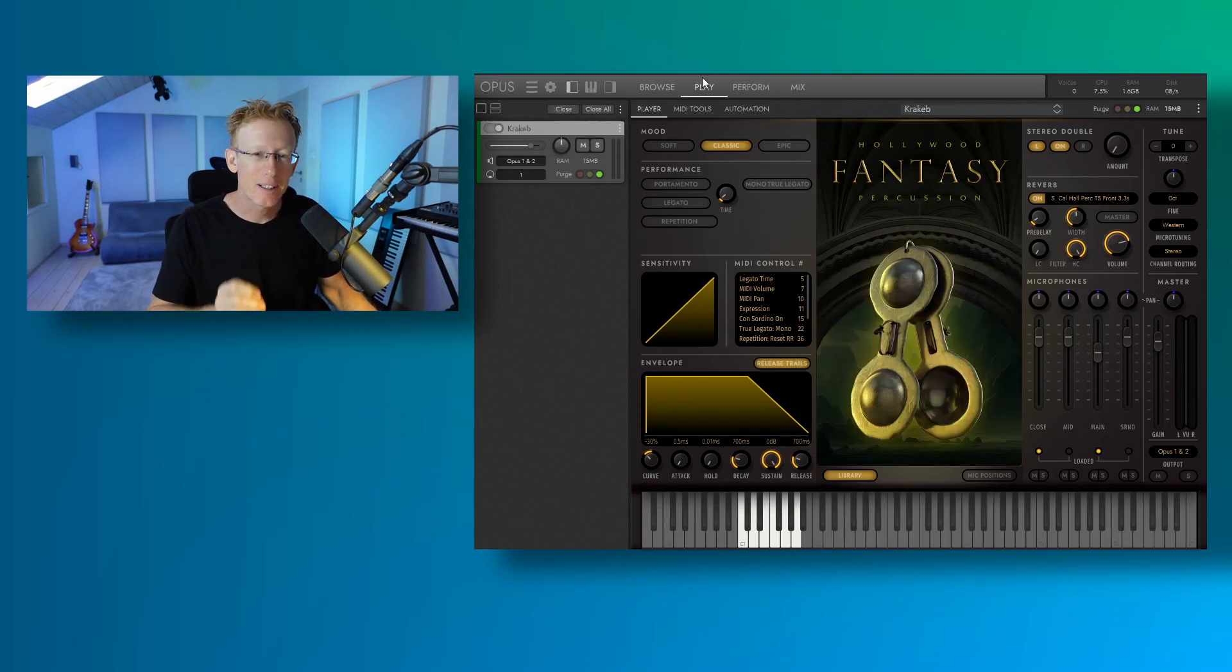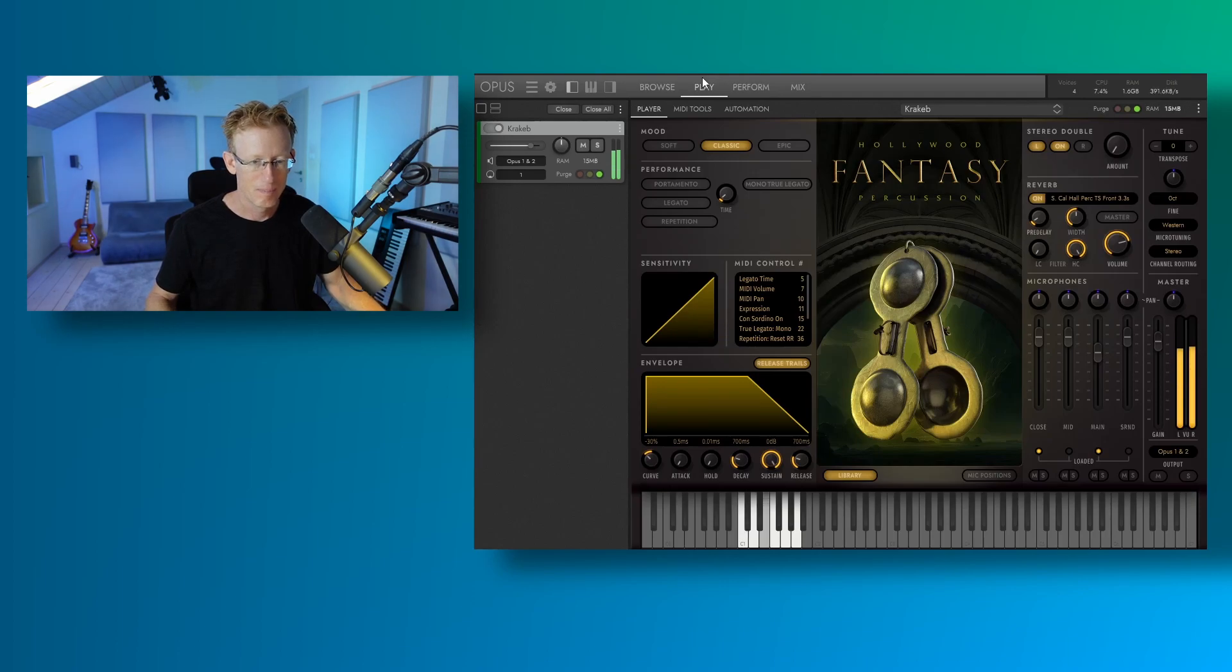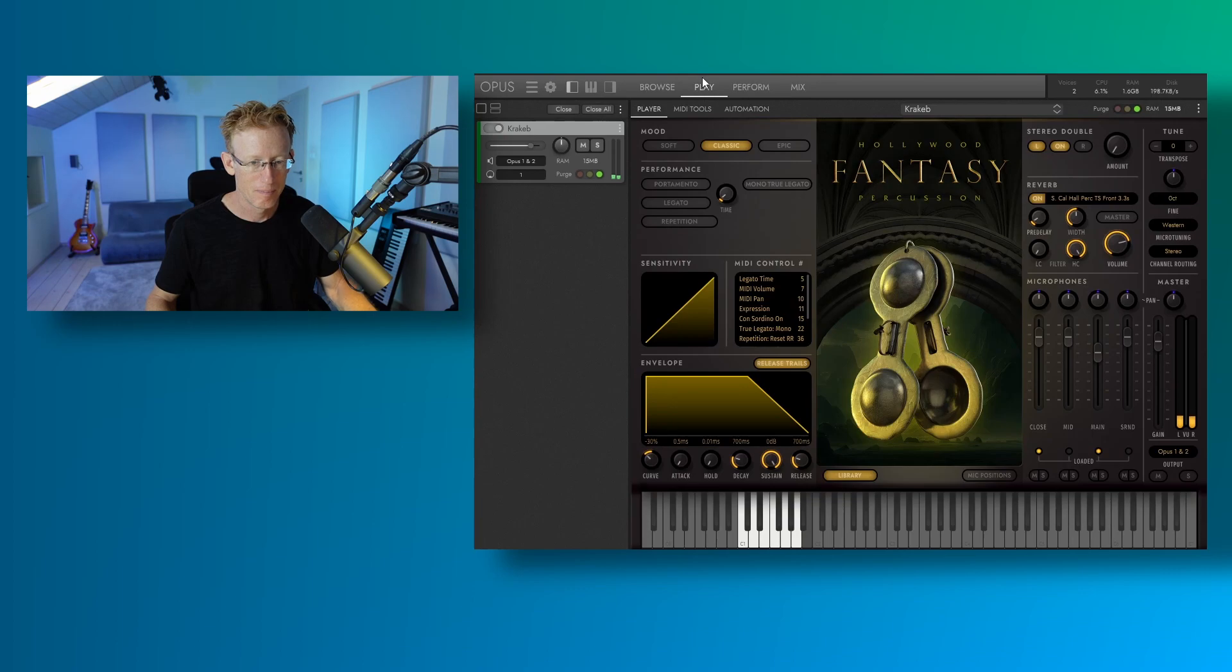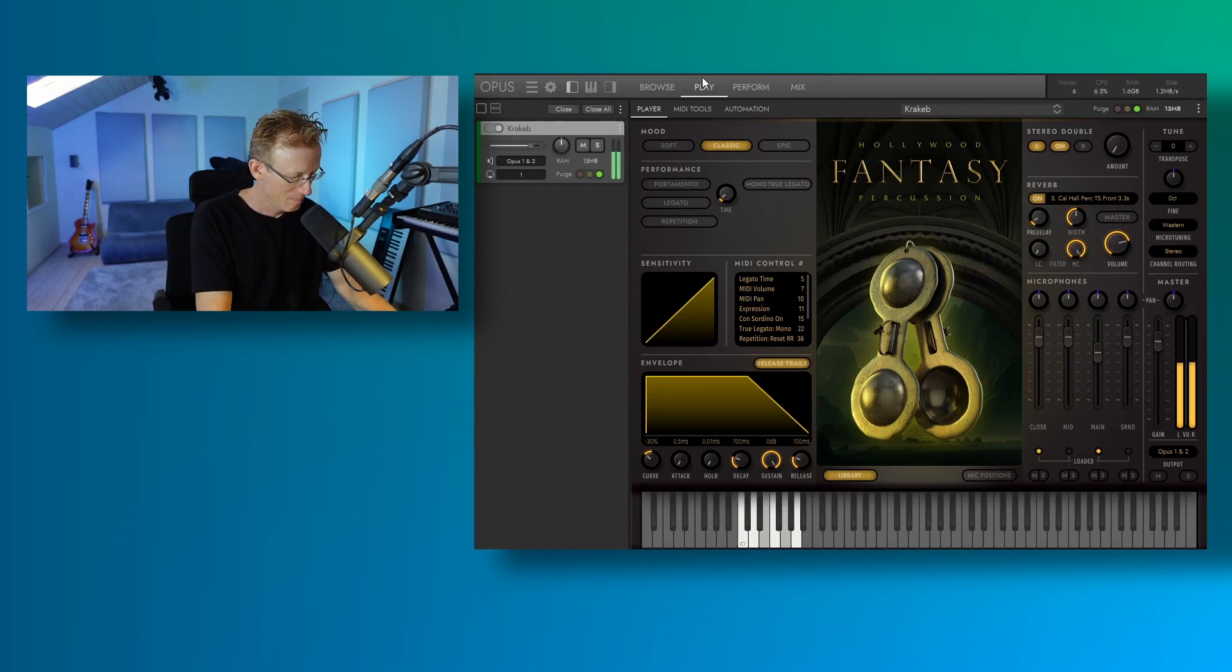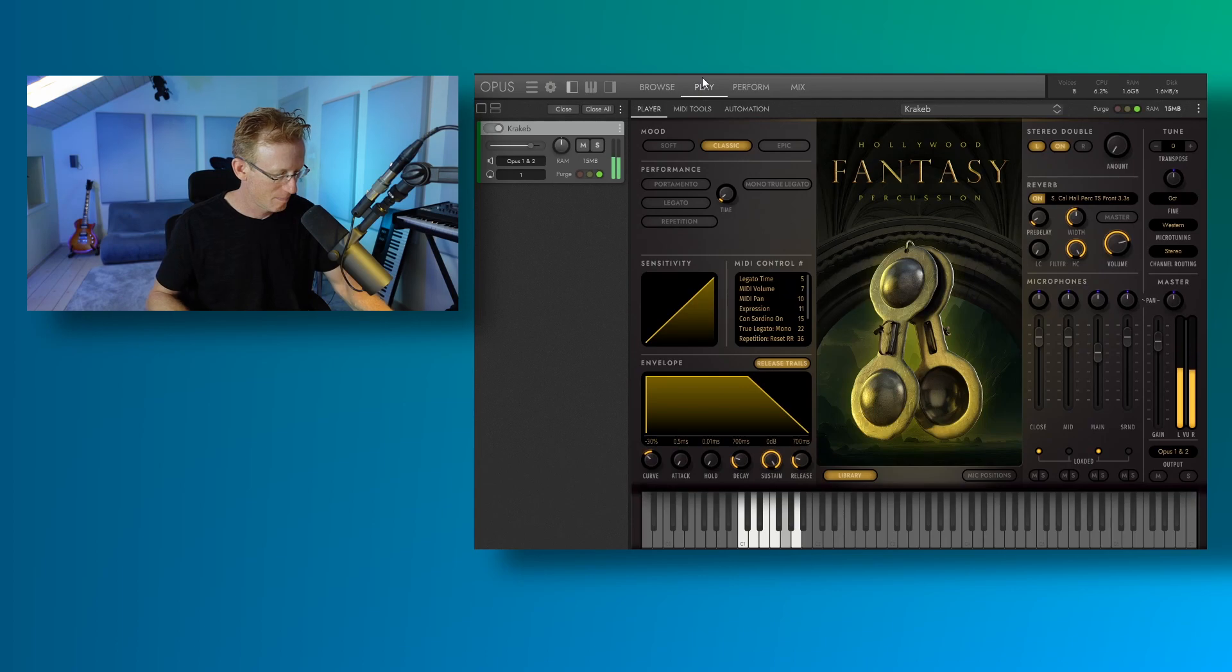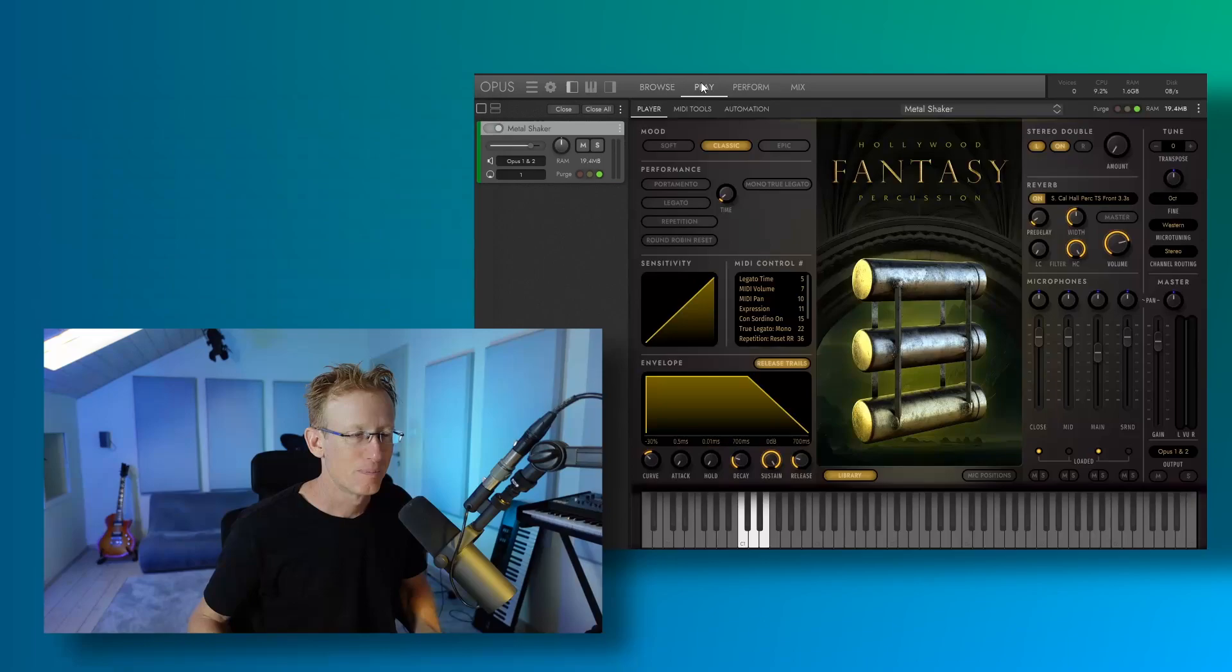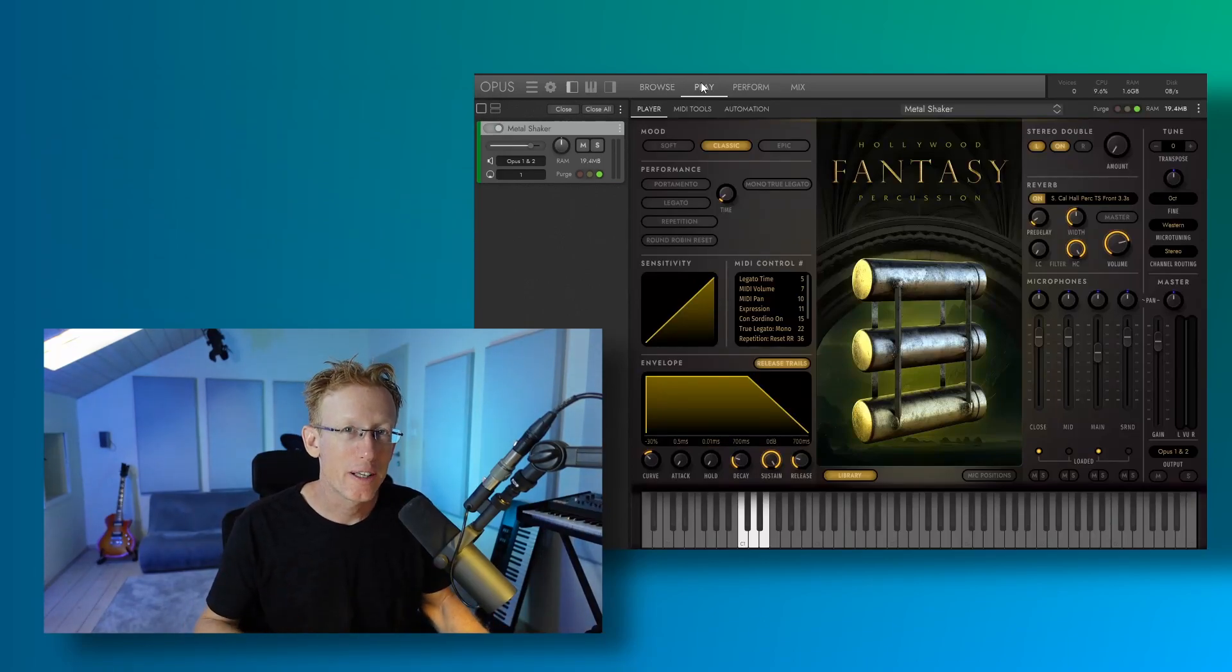Next, we have the krakab. Let's have a listen. A simple metal shaker.